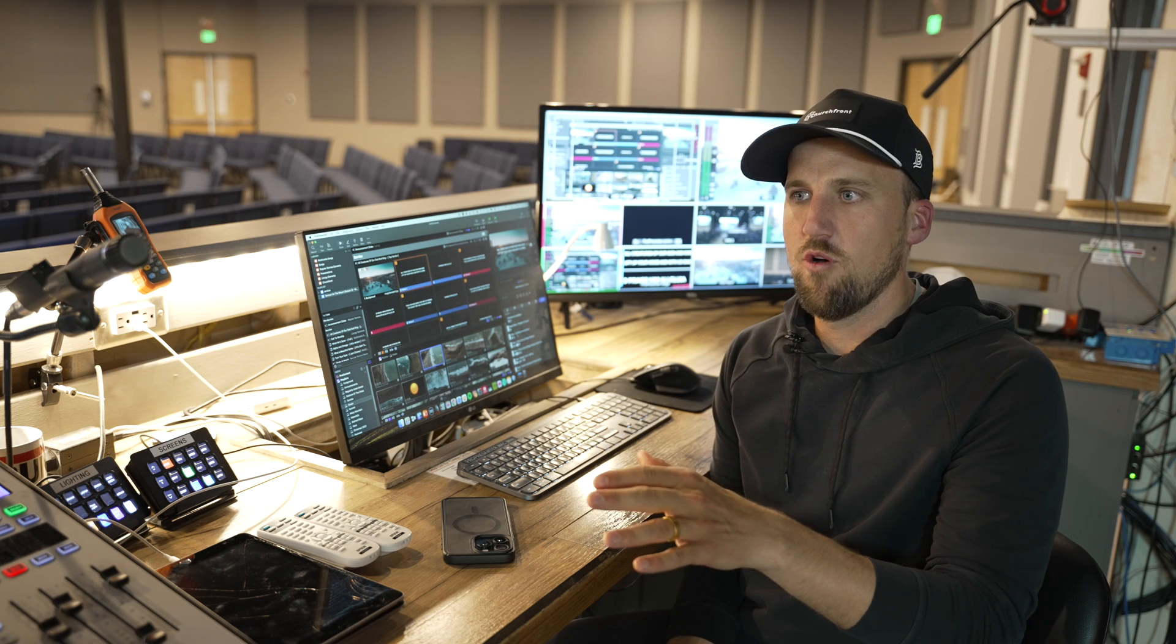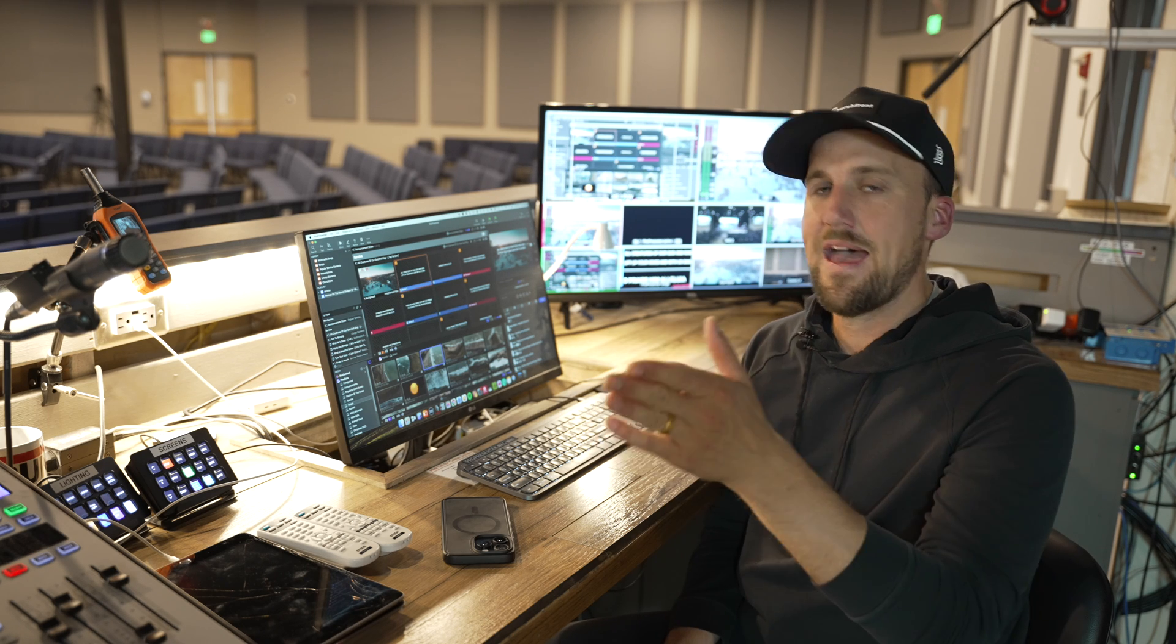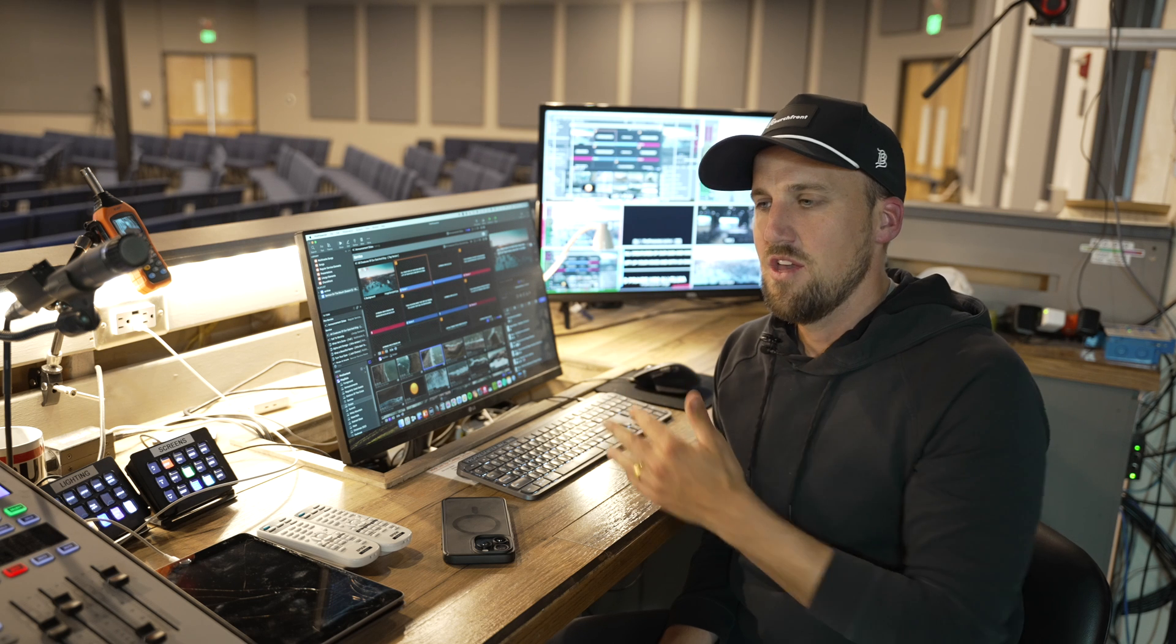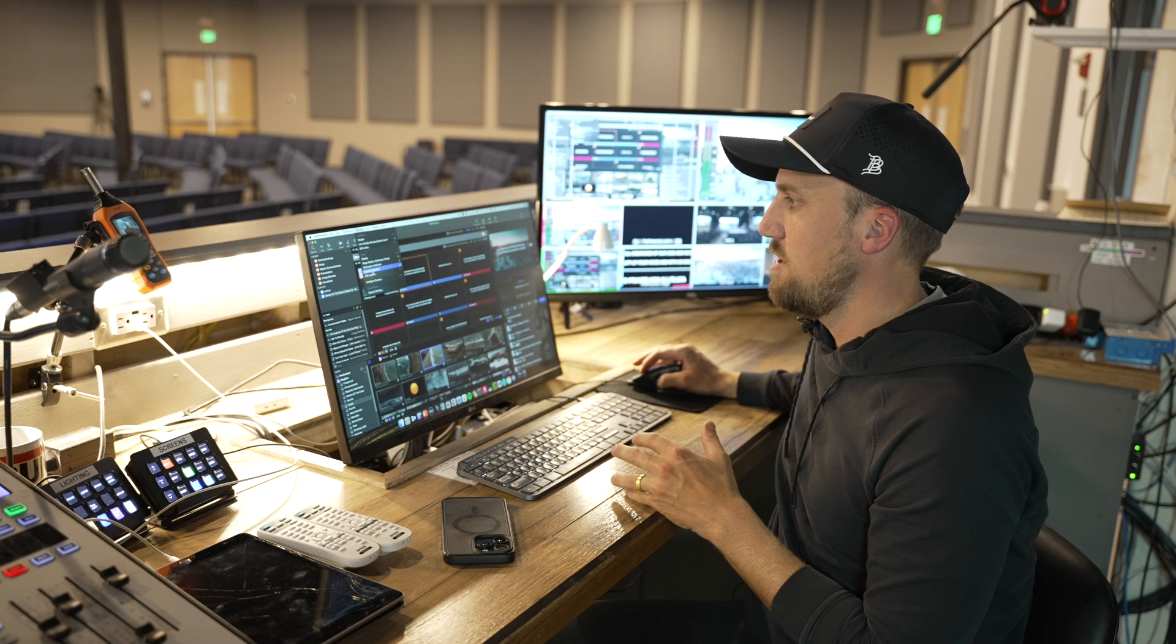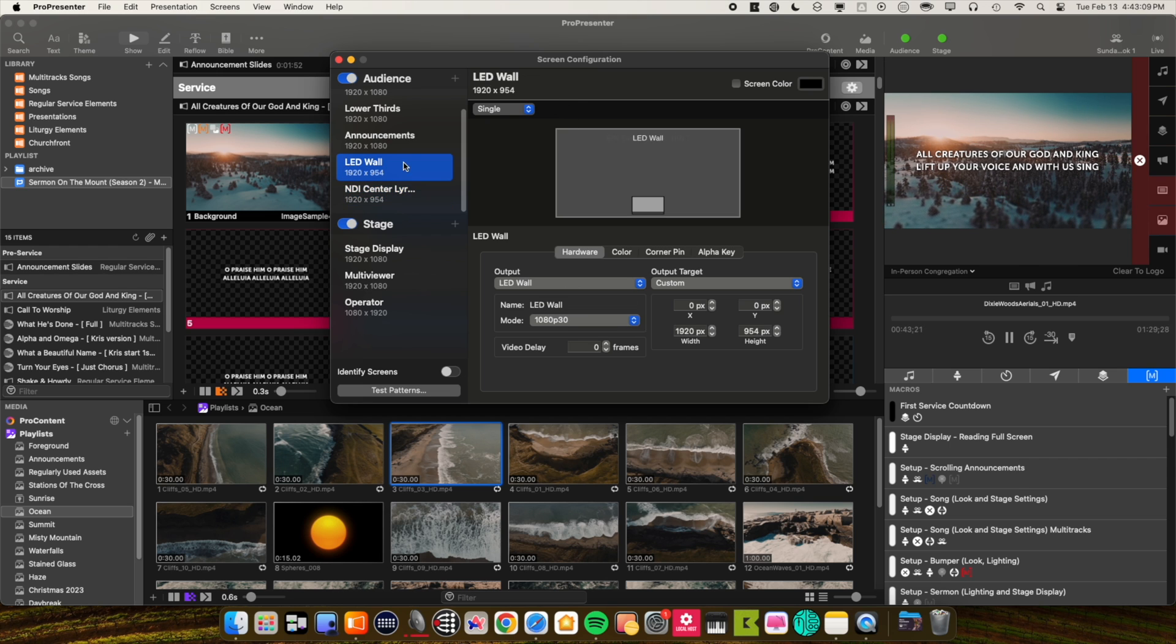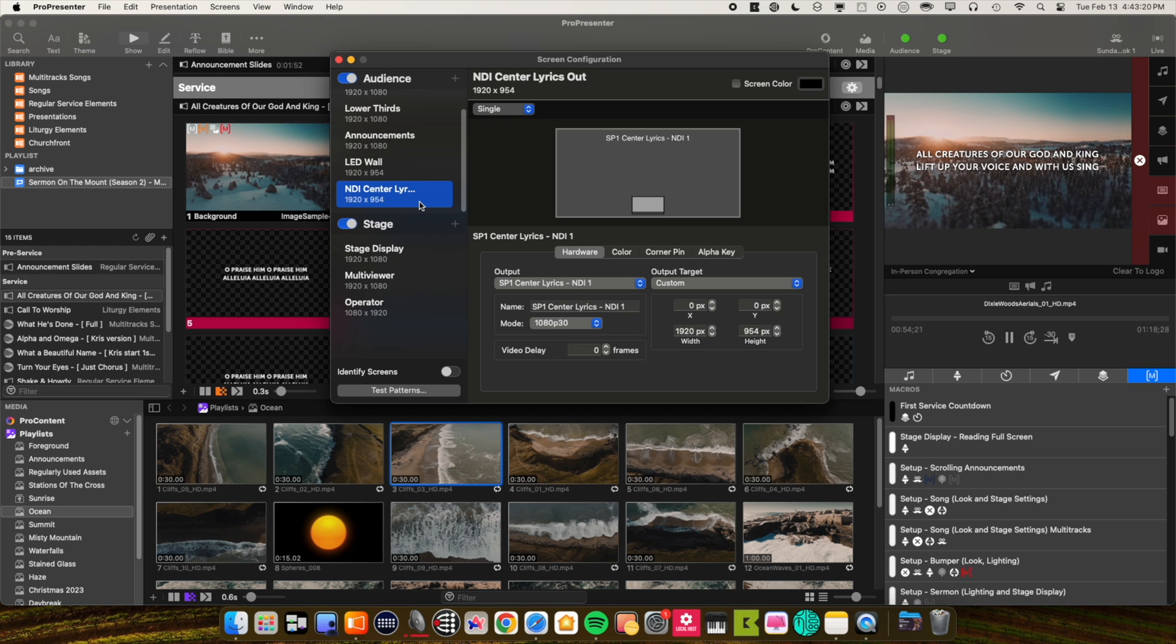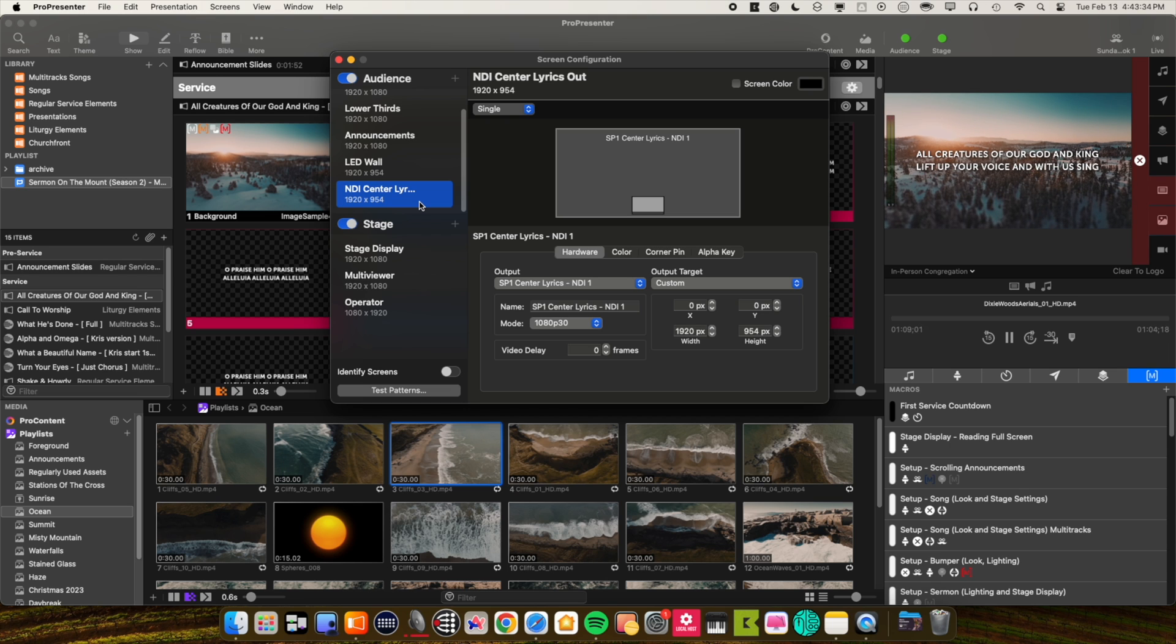The way we do that is we actually have another instance of ProPresenter running over here in the tech booth that I'll show you in a moment. Sometimes we want that instance of ProPresenter to mirror what's going on in this instance of ProPresenter and sometimes we want to be able to independently select different content than what's being shown on the side screens. The way we do this is using NDI. ProPresenter allows you to set up a screen. If we go to configure screens again you'll see NDI center lyrics out. This is an NDI feed that is sending basically a mirror image of this LED wall screen that I set up that's directly a hard wire to the LED wall. This is an NDI path that takes the same image and sends it into the other instance of ProPresenter where we can have a video feed going into that instance of ProPresenter that pulls in the same lyrics and content and then has its own video output from that computer to the switcher. Let me show you what we can do that gives us more creative capability.